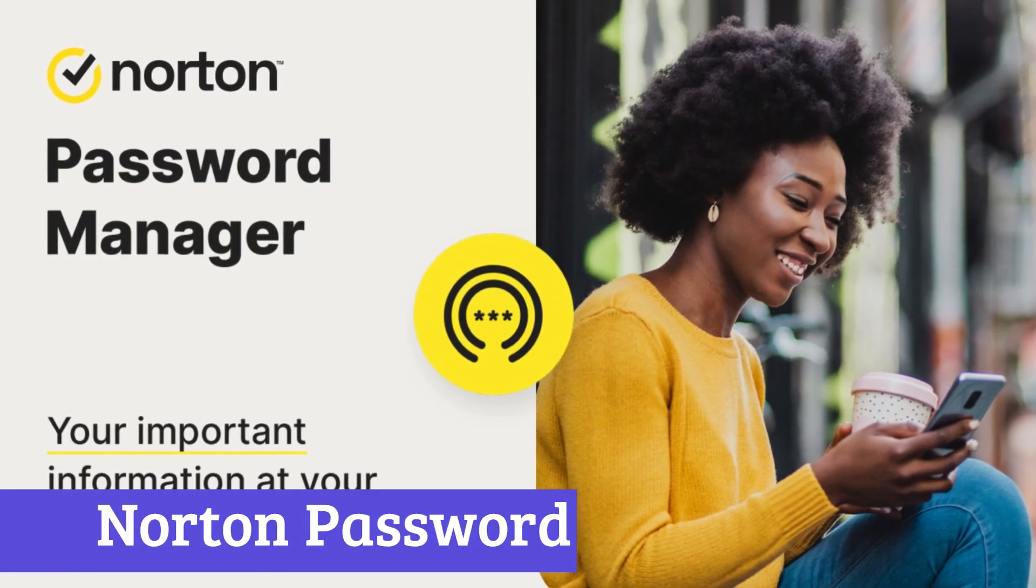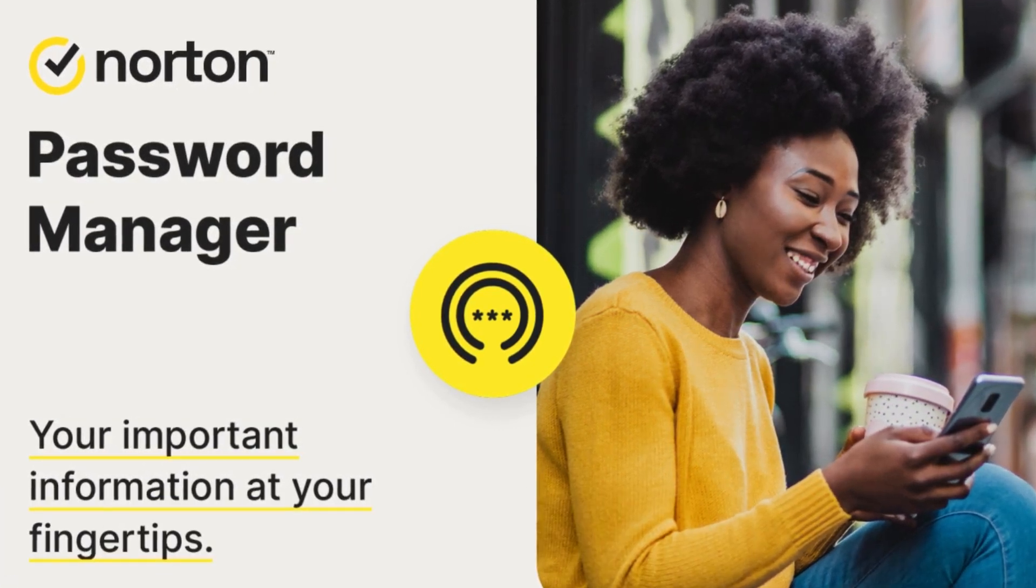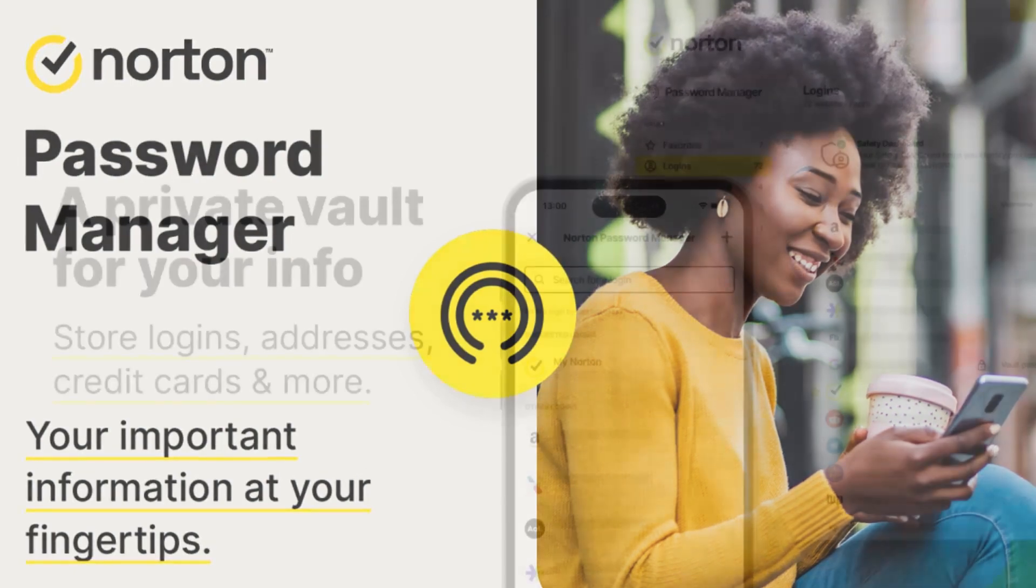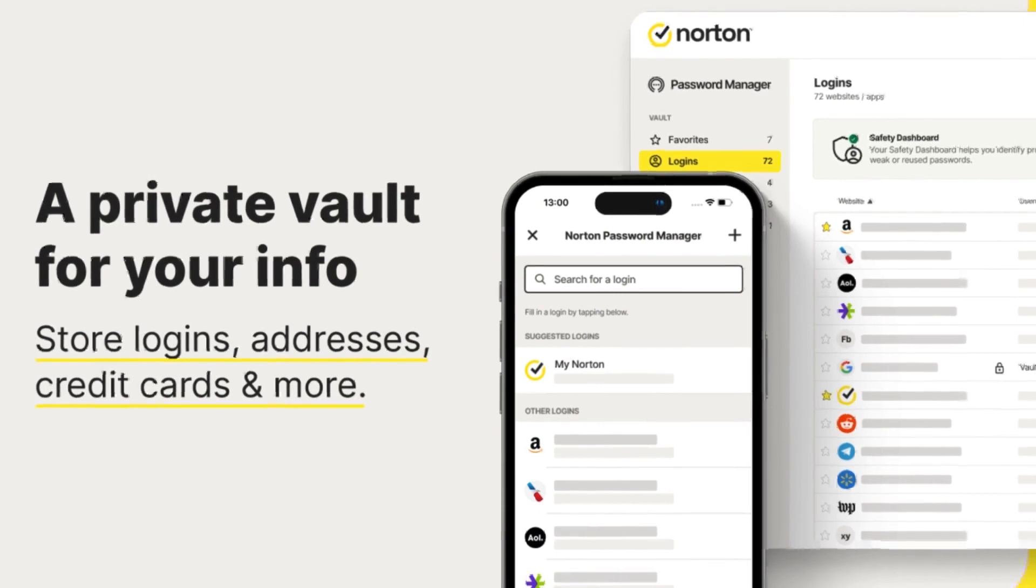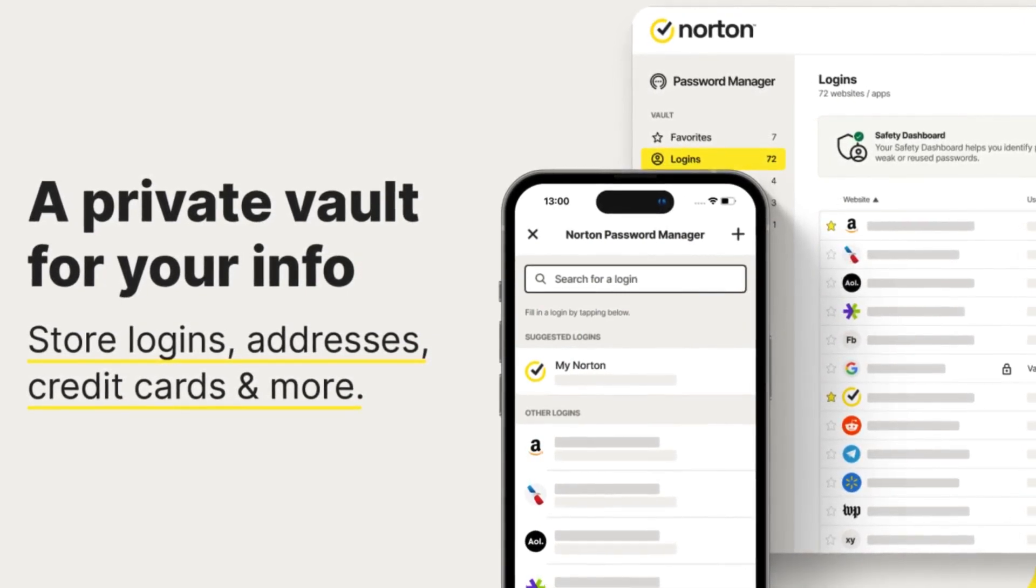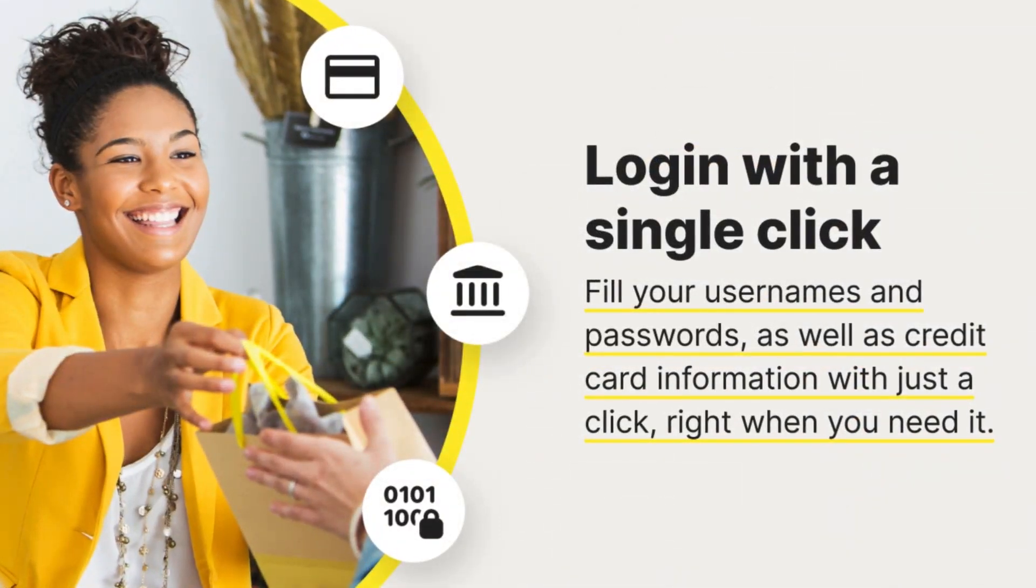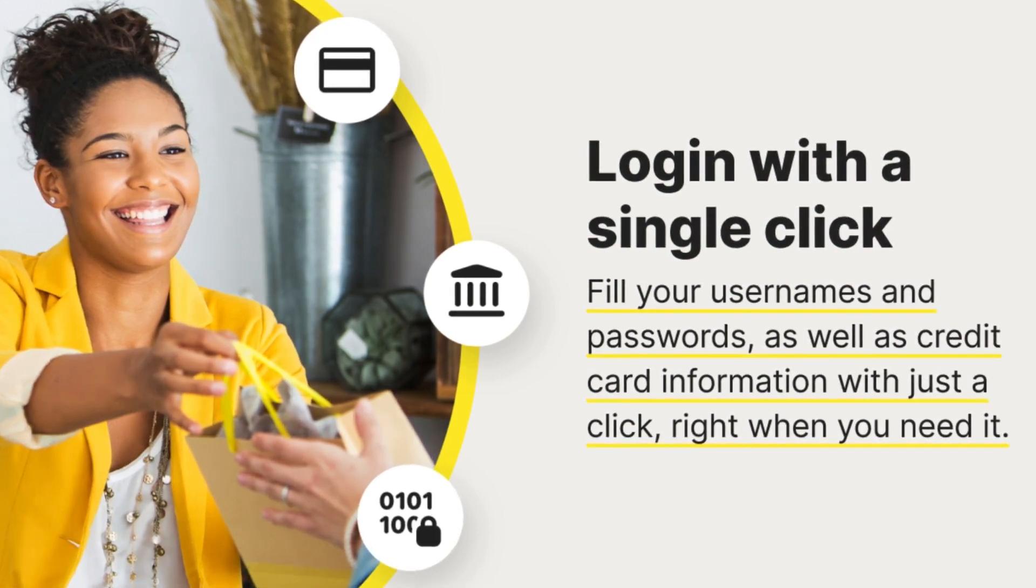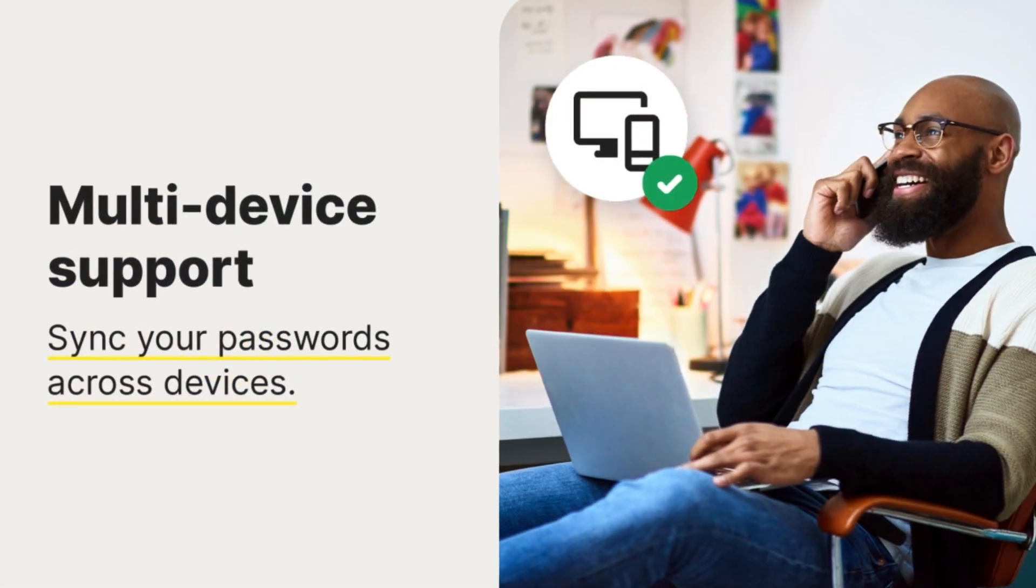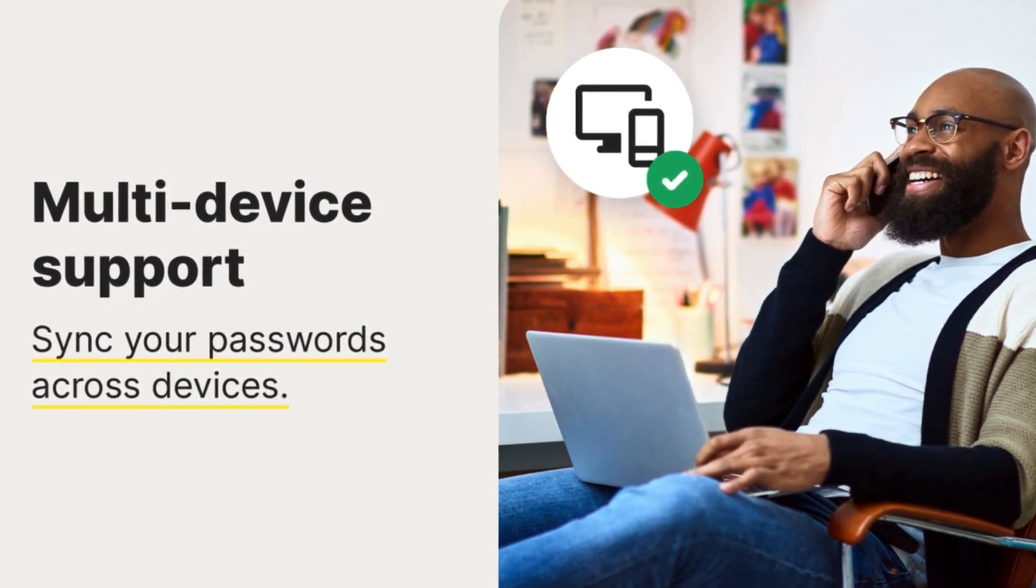Number 2. Norton Password Manager. Juggling multiple passwords can be a headache, leaving you vulnerable to security risks. Norton Password Manager simplifies online life by storing your passwords securely in one encrypted vault. Imagine never needing to remember another password. This handy tool generates strong unique passwords for every site, protecting you from hackers. No more weak passwords or reusing the same one everywhere. Plus, it remembers them all for you, filling them in automatically when you visit websites.